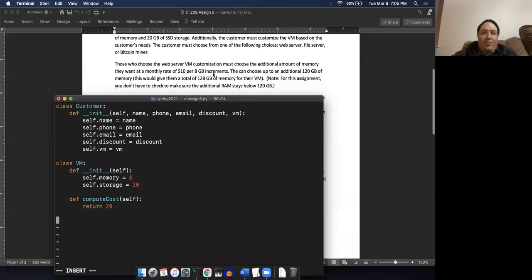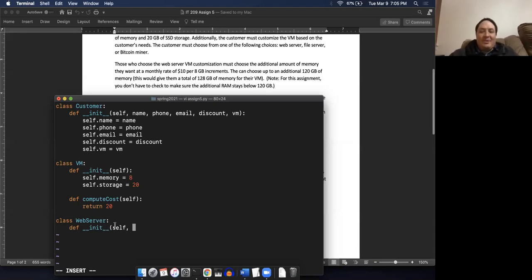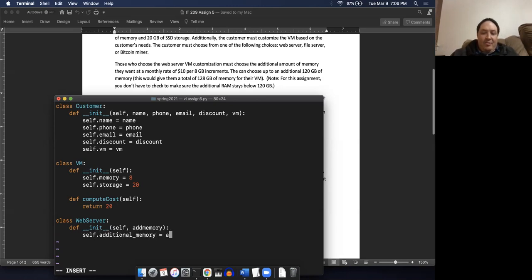So now we're gonna go ahead and create the web server. Class WebServer. The web server is gonna have additional memory, and there's a rate per eight gigabytes. They can choose up to an additional 120 gigs of memory, but for this assignment we don't actually have to check that, which greatly simplifies it. So all we basically need is an addMemory argument. And so then we'll do self.additionalMemory equals addMemory.